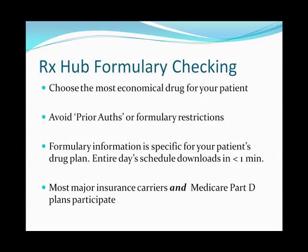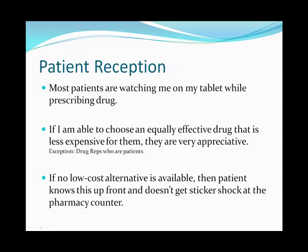Let's use RxHub when we prescribe. This allows us to choose the most economical drug, avoid prior authorizations, and most of the insurance companies and Part D plans do participate. It takes about a minute to download the entire formulary for my day schedule.